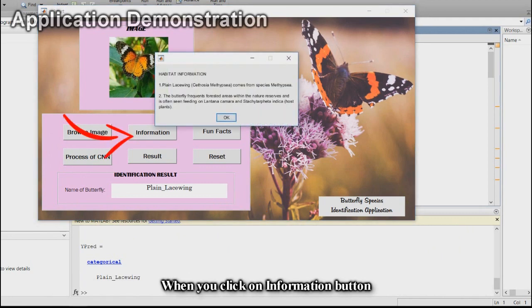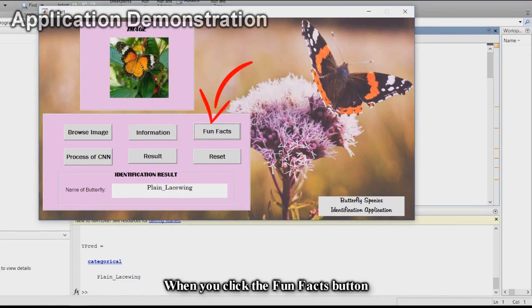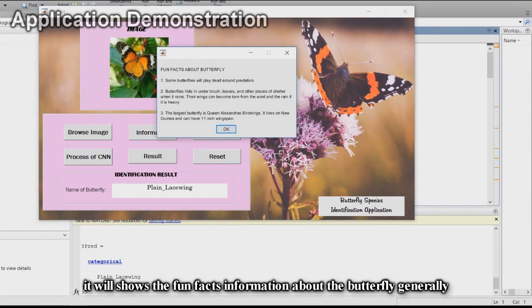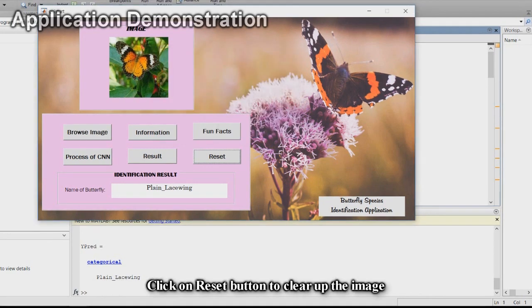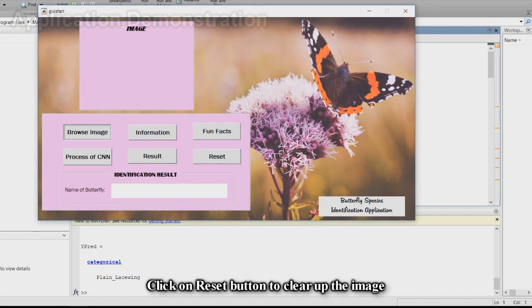When you click on the Information button, it shows the information about the plain lacewing species butterfly. When you click the Fun Facts button, it will show fun facts about butterflies generally. Click on the Reset button to clear the image.